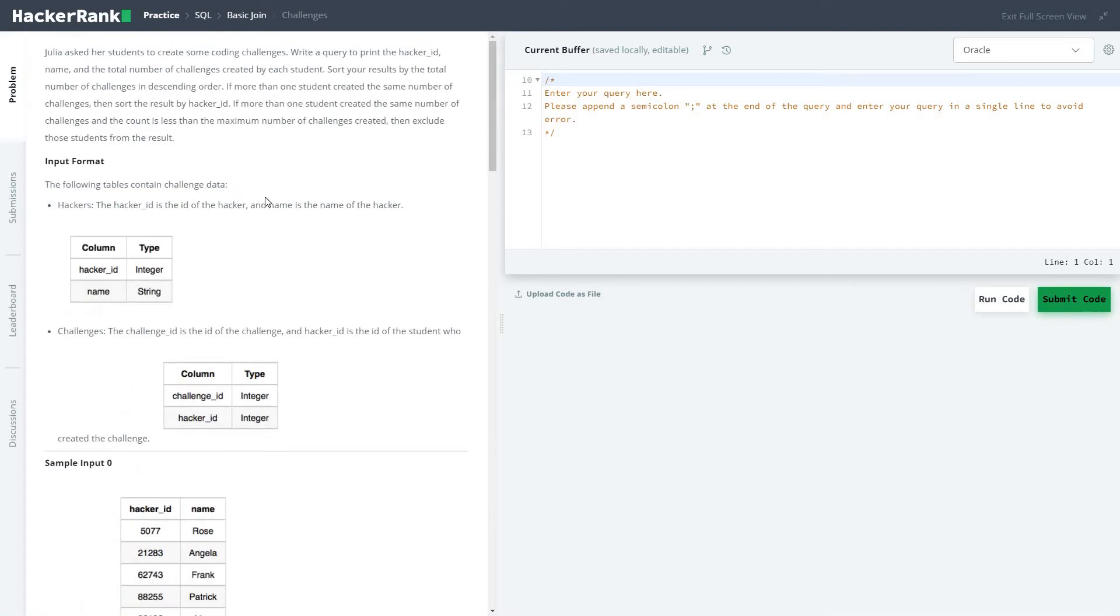Hi friends, let's start with a series of solving HackerRank practice SQL problems in this section of basic join. Today we're going to solve the problem called Challenges. Julia asked a student to create some coding challenges. Write a query to print the hacker ID, name, and total number of challenges created by each student. Sort your results...